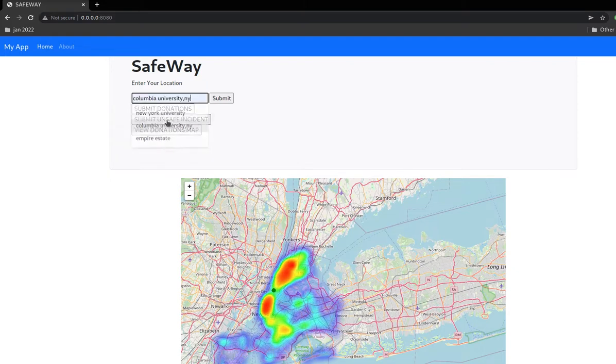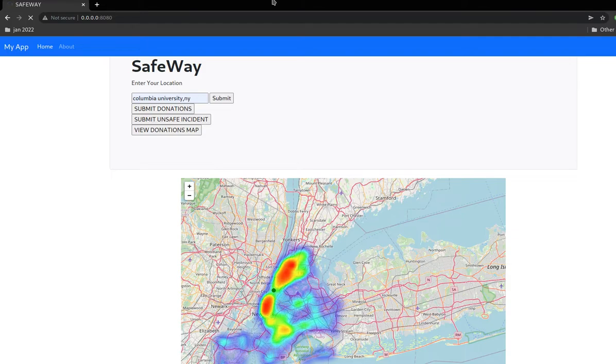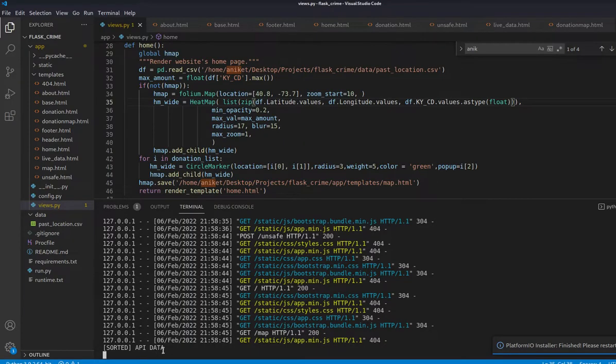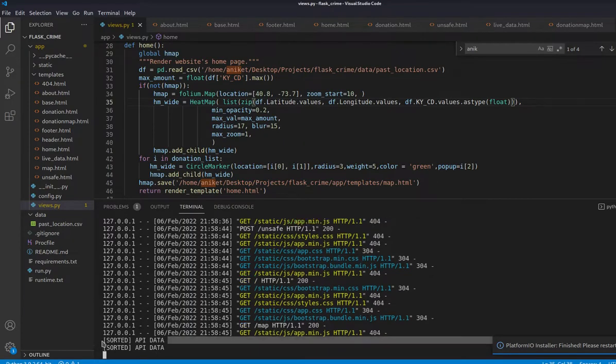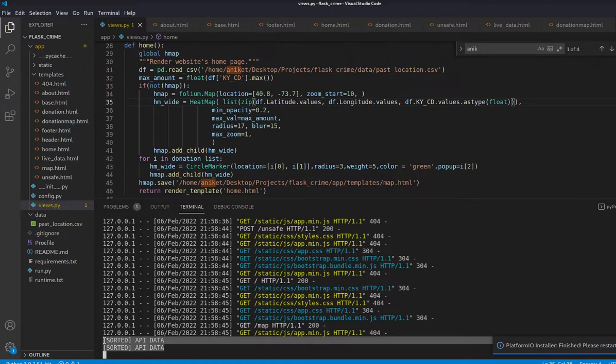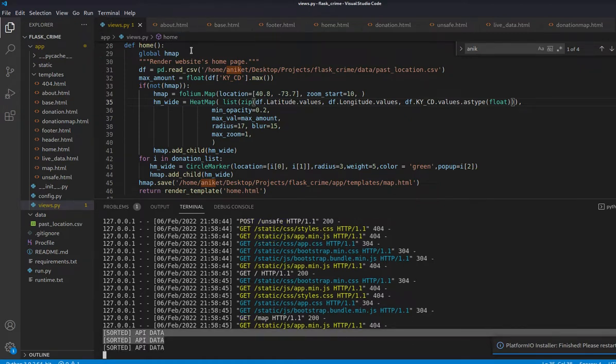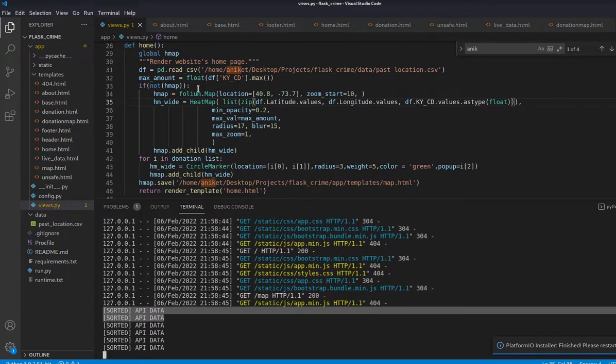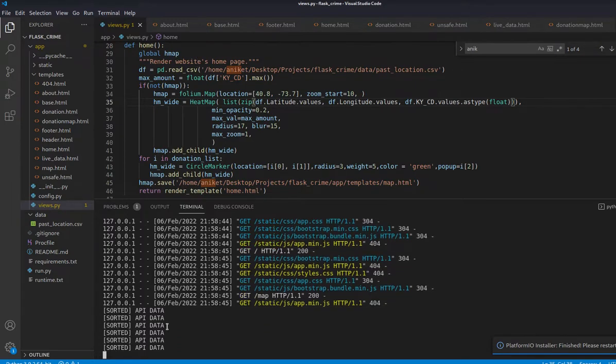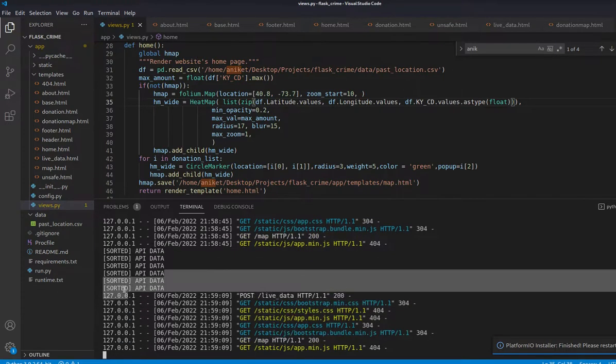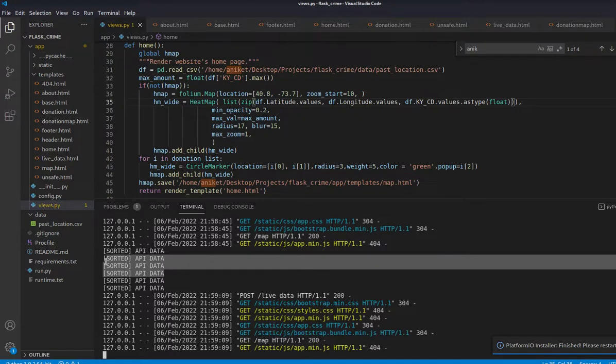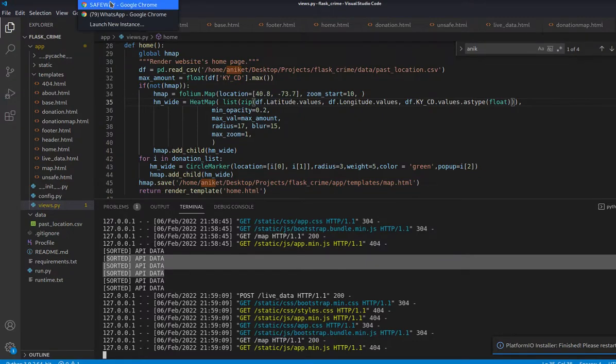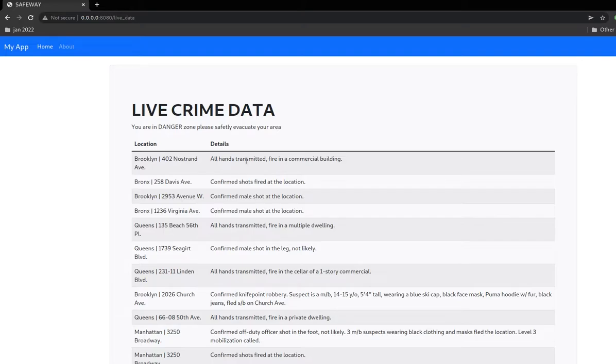There is another map where we can enter our location and it tells us if it is safe or not. It takes time for loading because it is analyzing. As shown, it is sorting the API data from Twitter, analyzing the 24 hours latest data from NYPD 911 calls to Twitter handle, and using machine learning to sort which data is useful and which is not. It plots all the data here in the map.